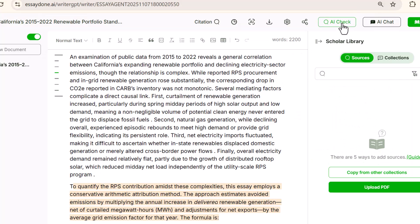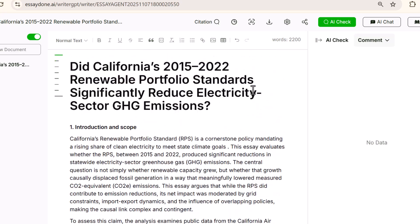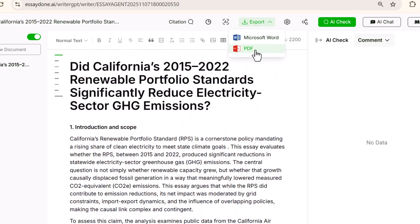Once your essay is ready, you can export it directly from here. Just click on the export button and you'll get options to download the document either as a Word file or a PDF.